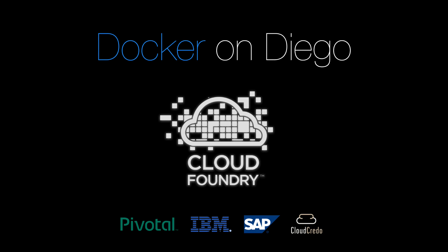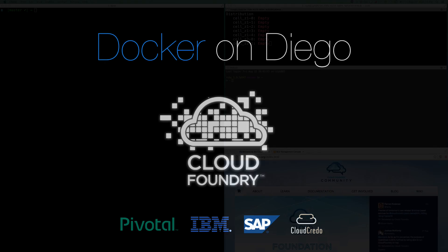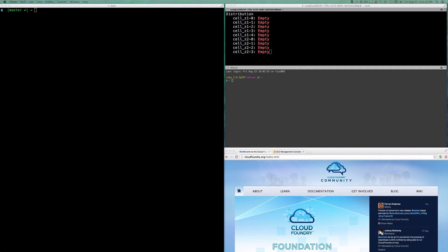This is a demo of Docker images running on Diego, the new Cloud Foundry Elastic Runtime. I've got ten Diego cells running on AWS.